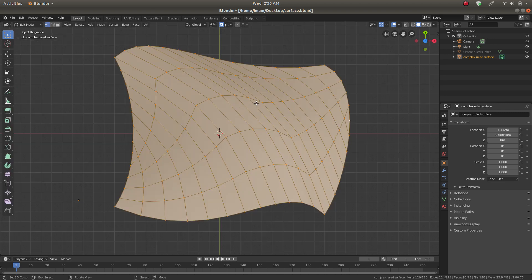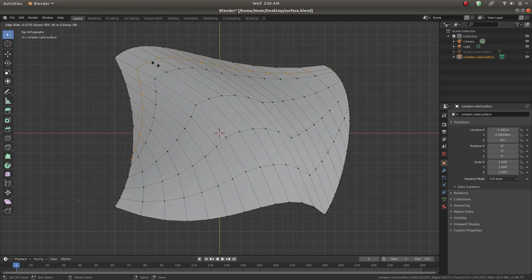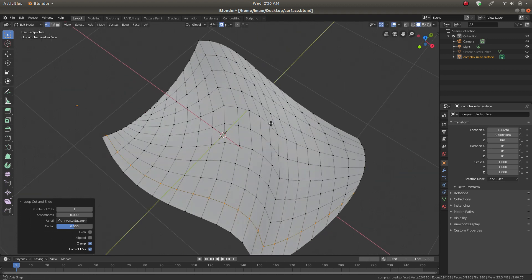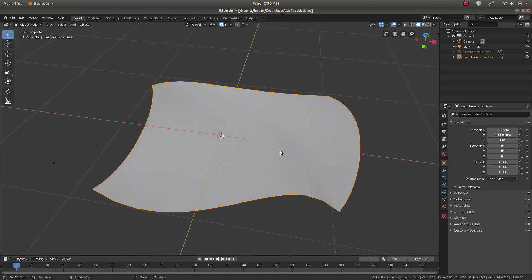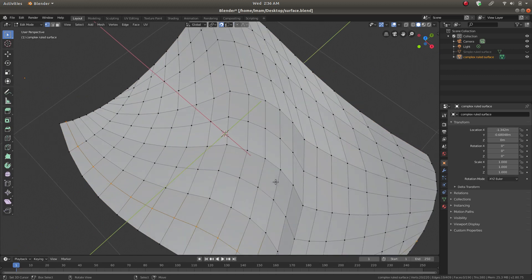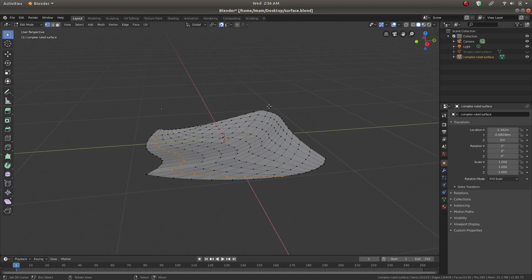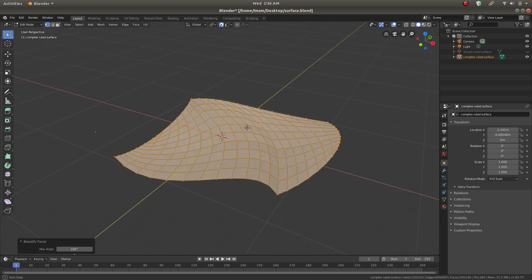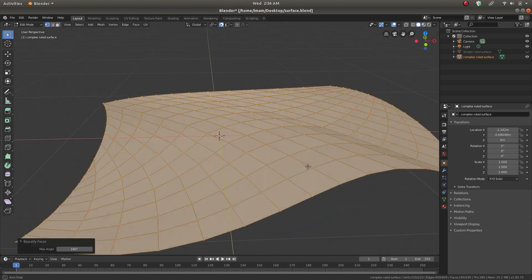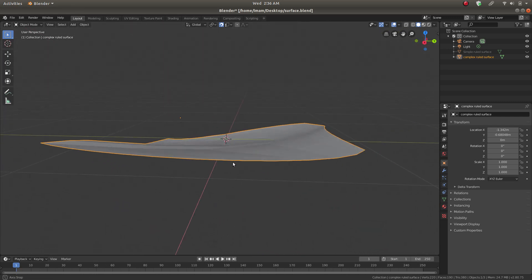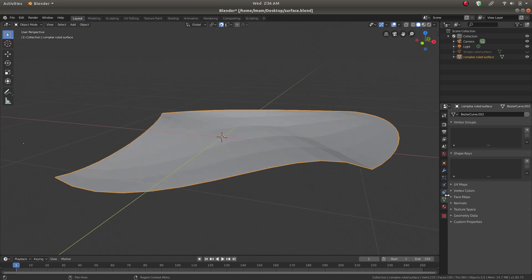If we want to make it nicer, we can add more loops with Ctrl+R and it will look better. Now it's looking better — if we go to flat shading mode you can see some artifacts because we didn't have a perfect shape. Let's select everything and go to Face > Beautify Faces to remove any sharp corners, making sure there are no sharp corners. And that's it.